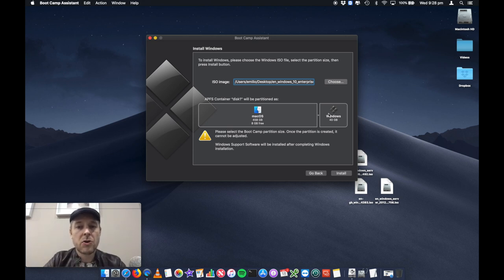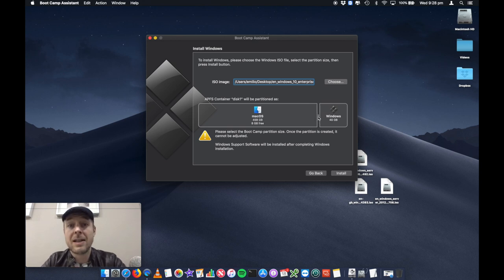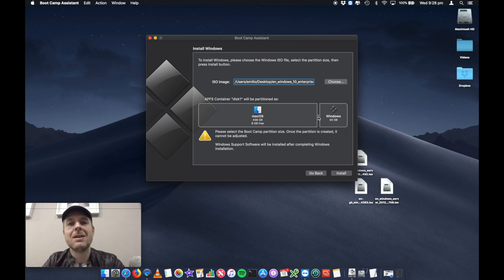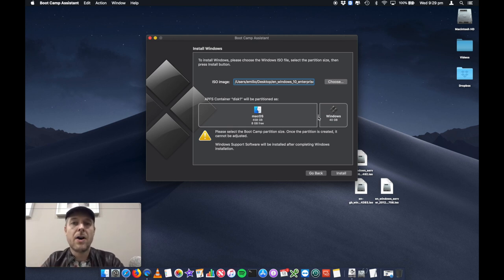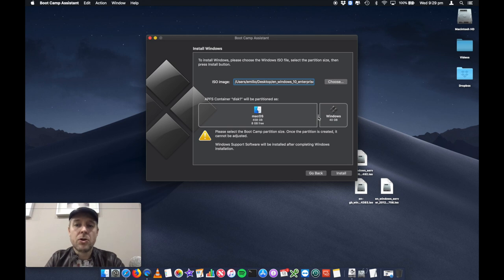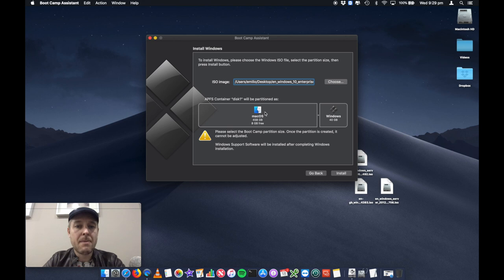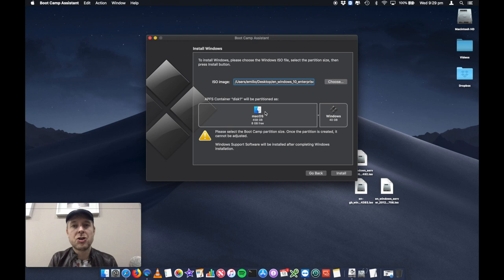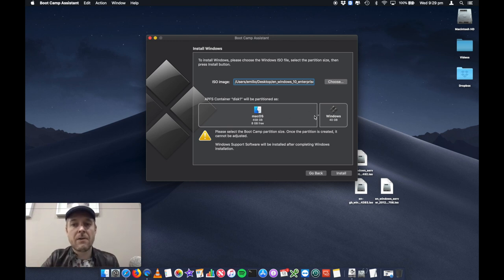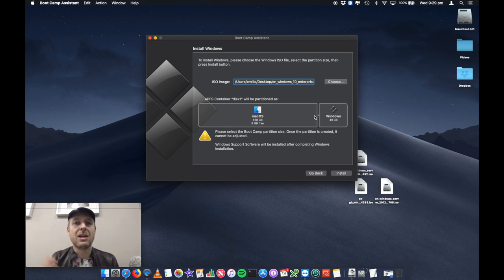So you're going to need to provide at least 40 gig for your Windows installation. Really for a Windows installation, you want to give at least 40 gig to be able to install the operating system and any necessary files. If you have more space available on your Mac, you give that more space to your Windows. Now I've only got eight gig free on my Mac. I've run out of space, unfortunately, but keep in mind that once you've partitioned your hard drive, it's going to be very difficult to make your Windows installation partition larger in future.